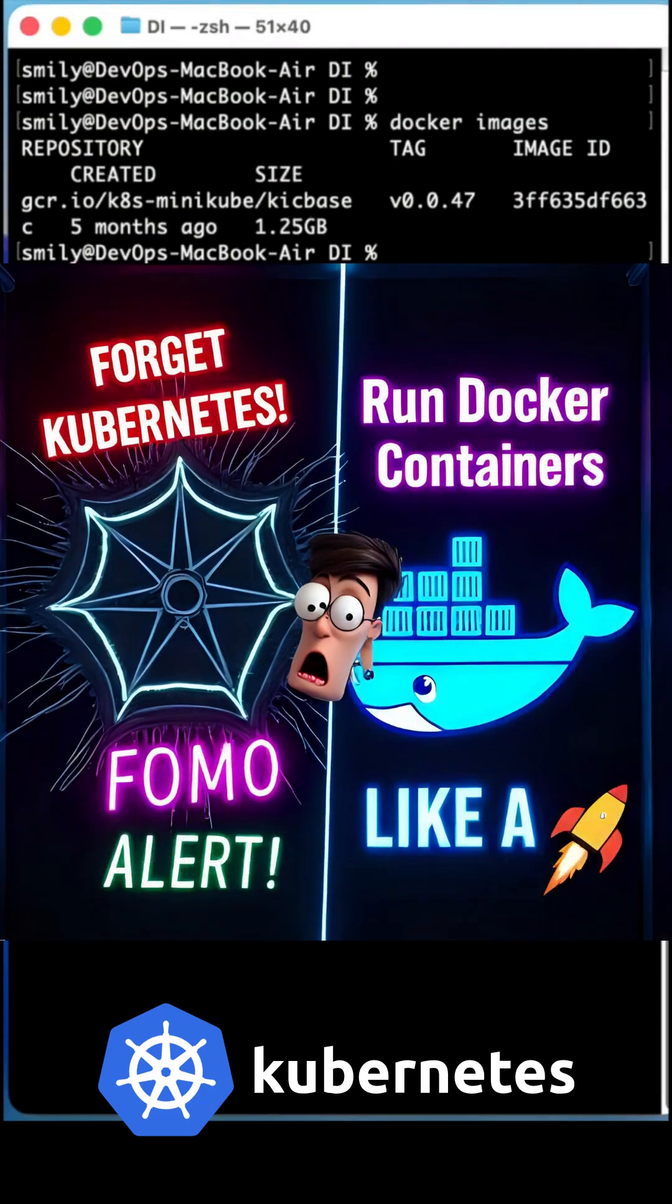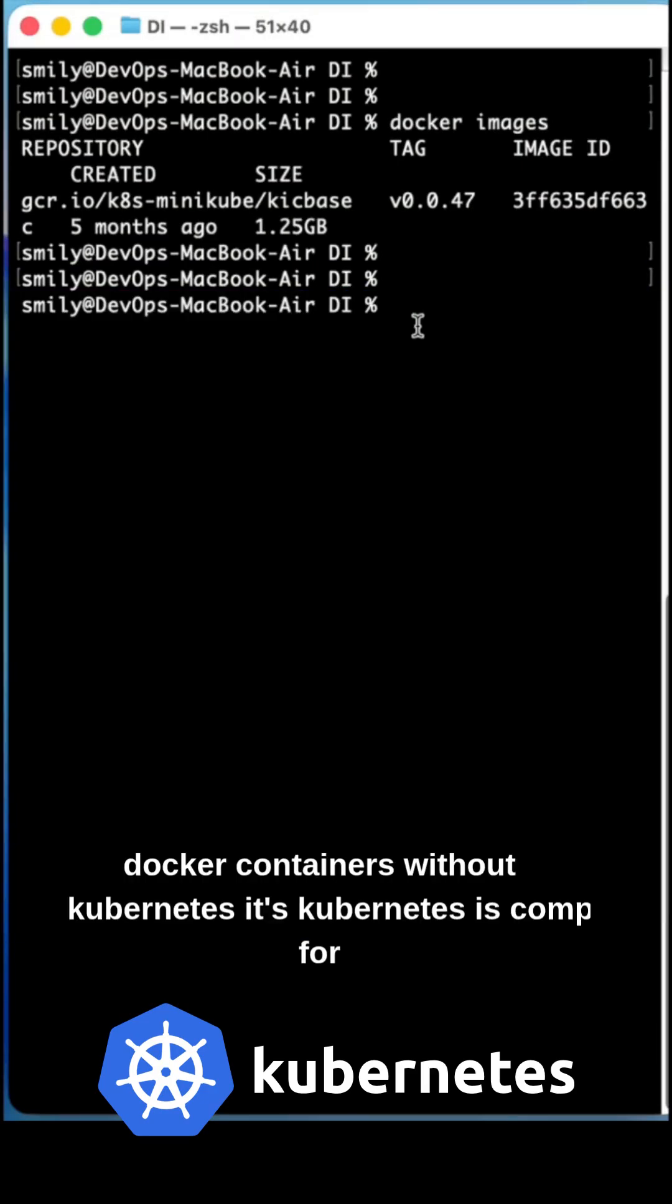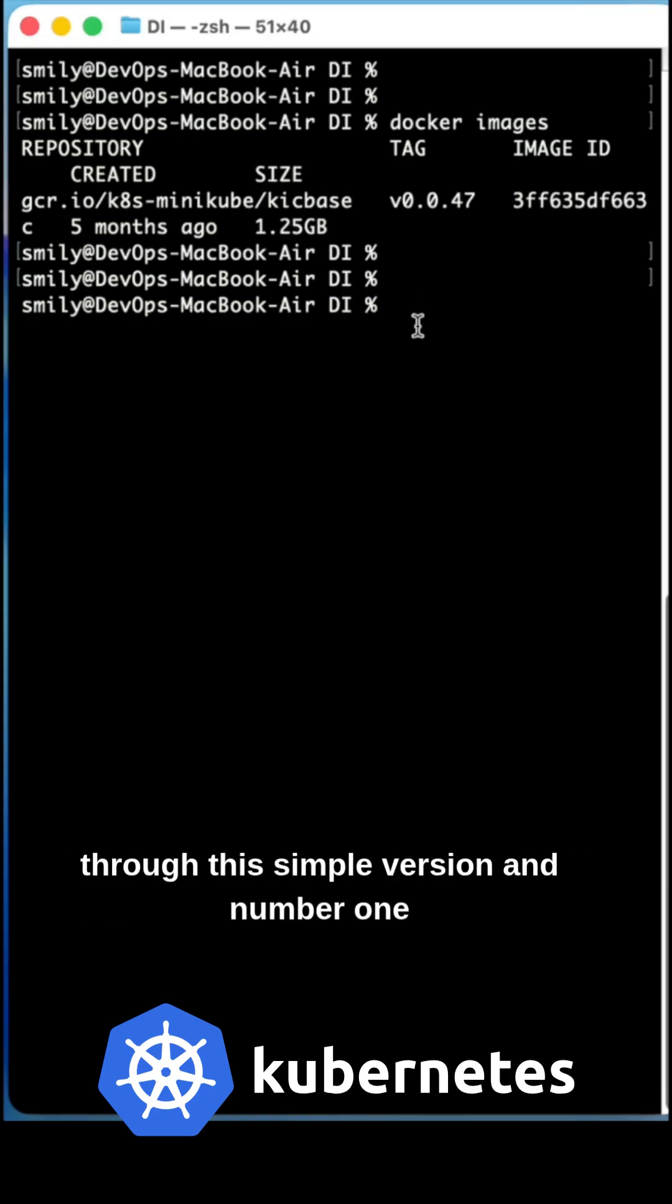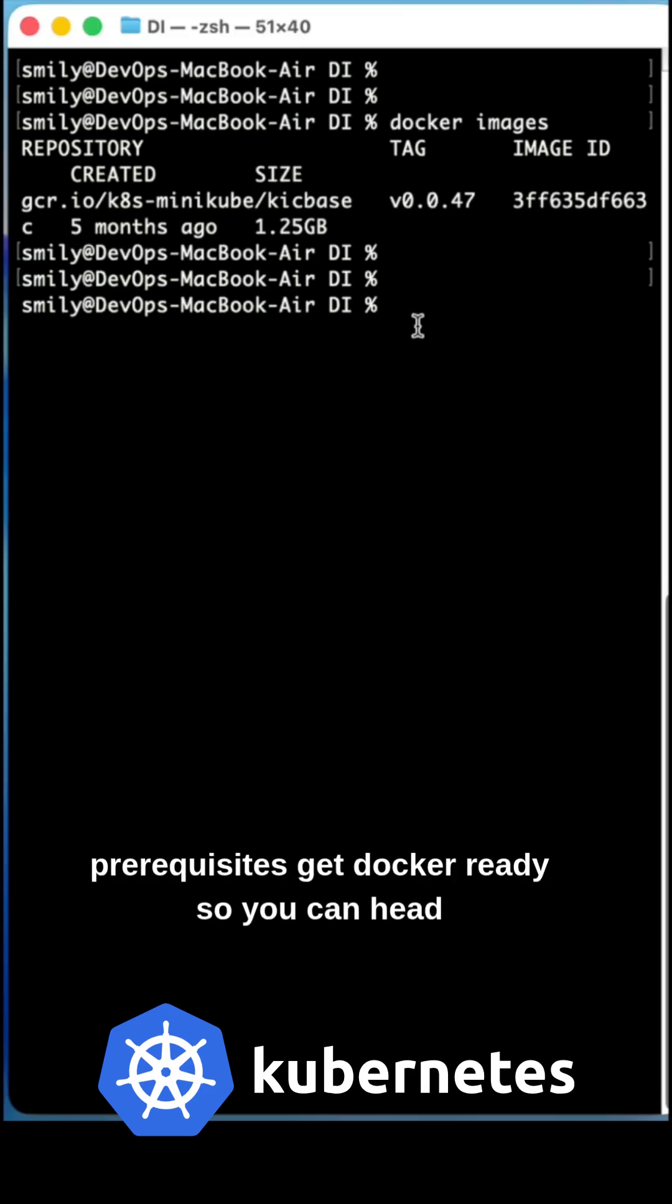Forget about Kubernetes. This is how I run my Docker containers without Kubernetes. Kubernetes is complex for beginners, so I'll explain you with the Docker so you can go through this simple version.